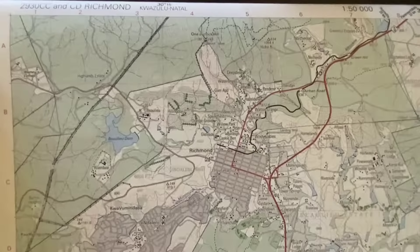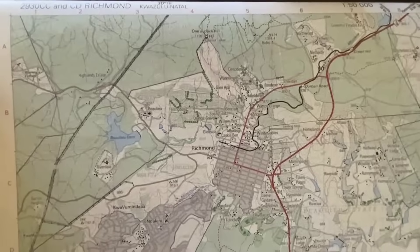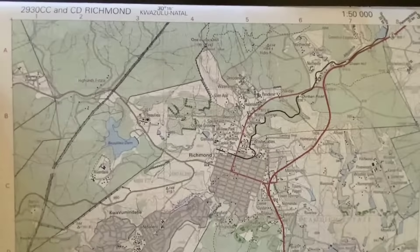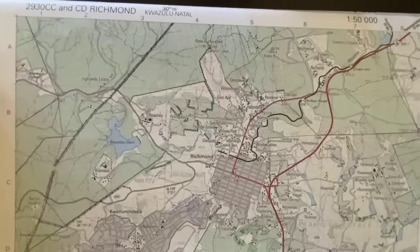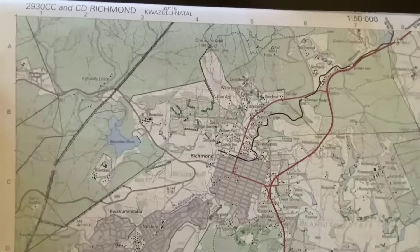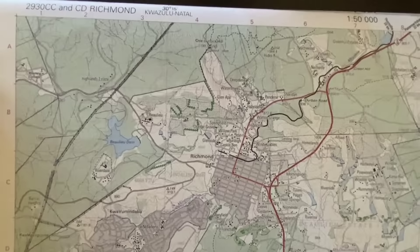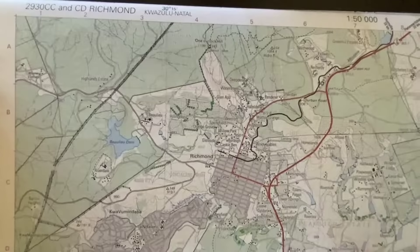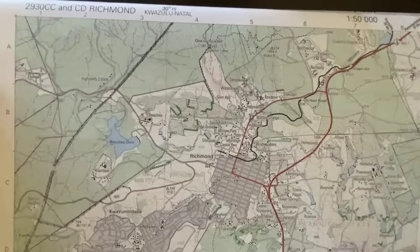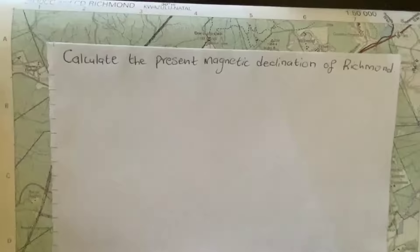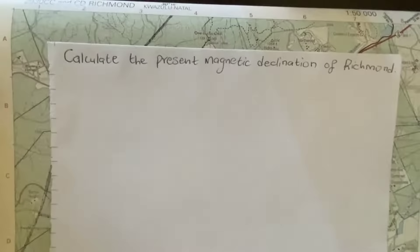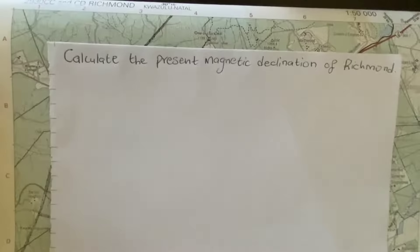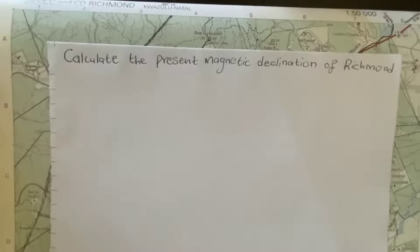Hello geographers, and welcome. In this video we'll be dealing with what we call magnetic declination. In front of me I have the map of KwaZulu-Natal in a place called Richmond. It's a 1:250,000 map. A typical exam question I have in front of me reads: calculate the present magnetic declination of Richmond. So let's tackle the question and get to it.